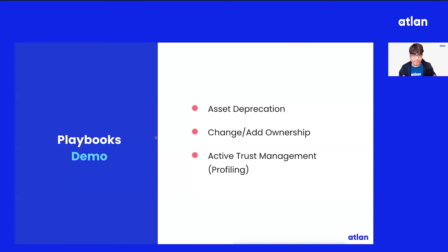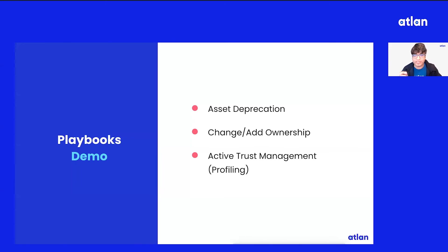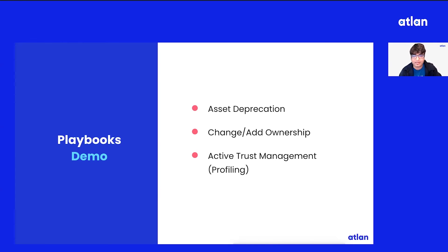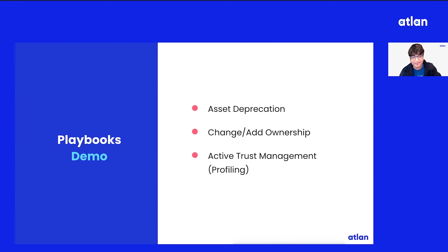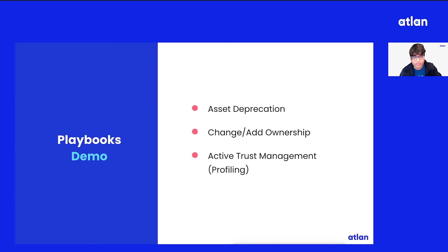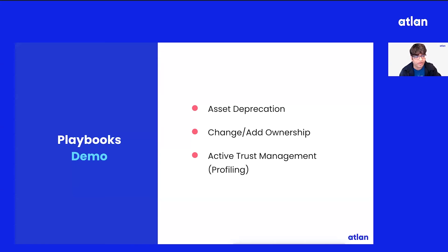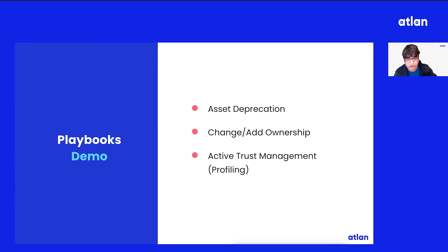So in the last five minutes, we created three playbooks. We created a scalable deprecation policy playbook which will help us deprecate assets on a regular basis, not as a one-time project. We created an ownership playbook to make sure ownership is always assigned with every new asset that might land. And third, we created an active trust playbook, which is you are able to profile your top assets to make sure when somebody is using a column for a data science model, when somebody is using the column to drive new insights, they have these metrics available right there in context when they're driving the use case.